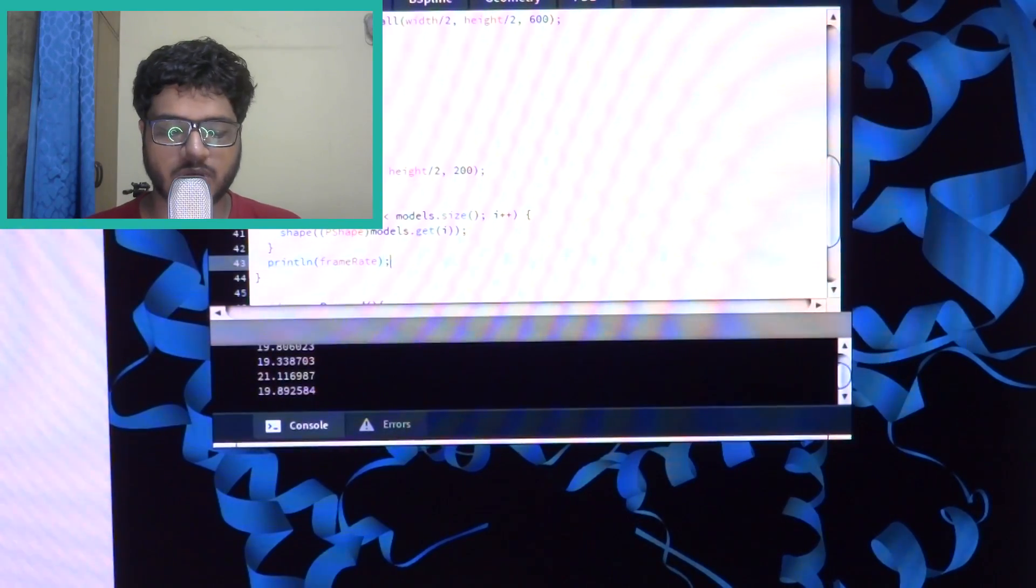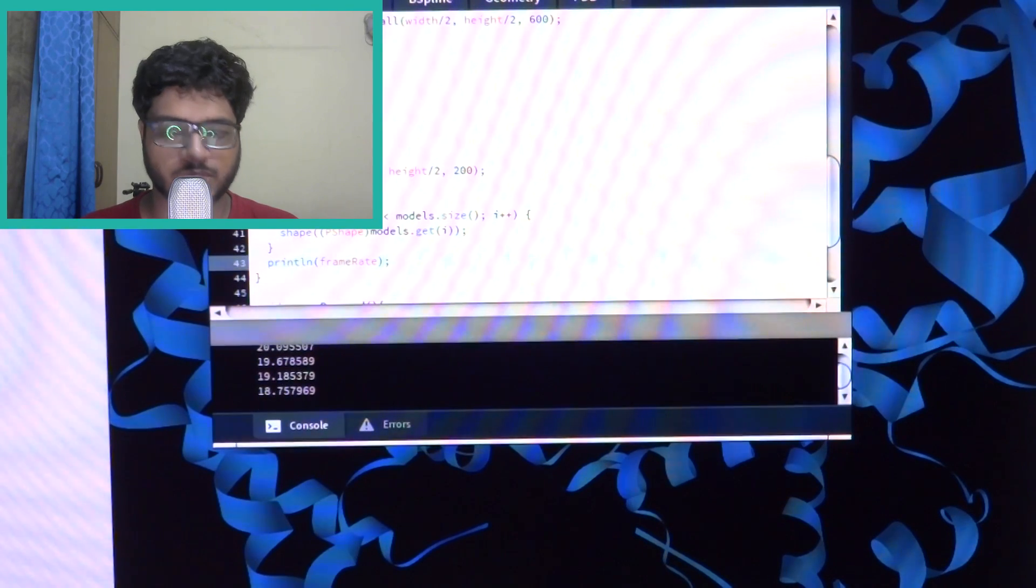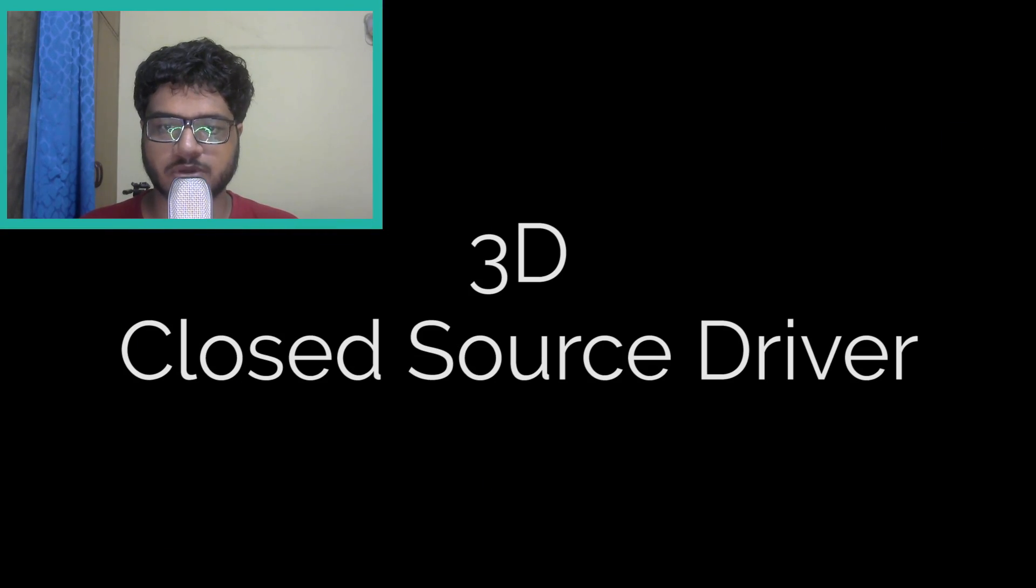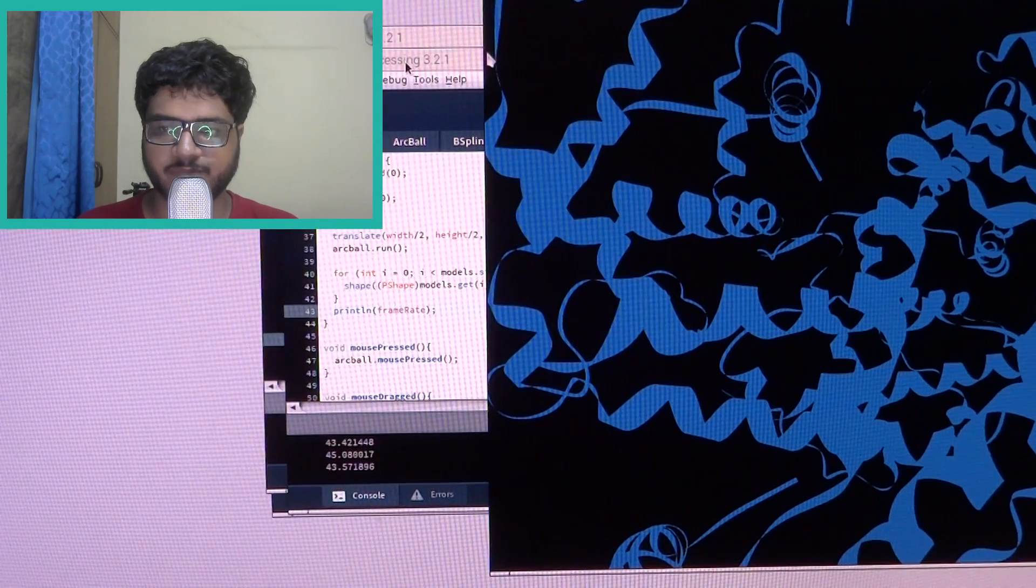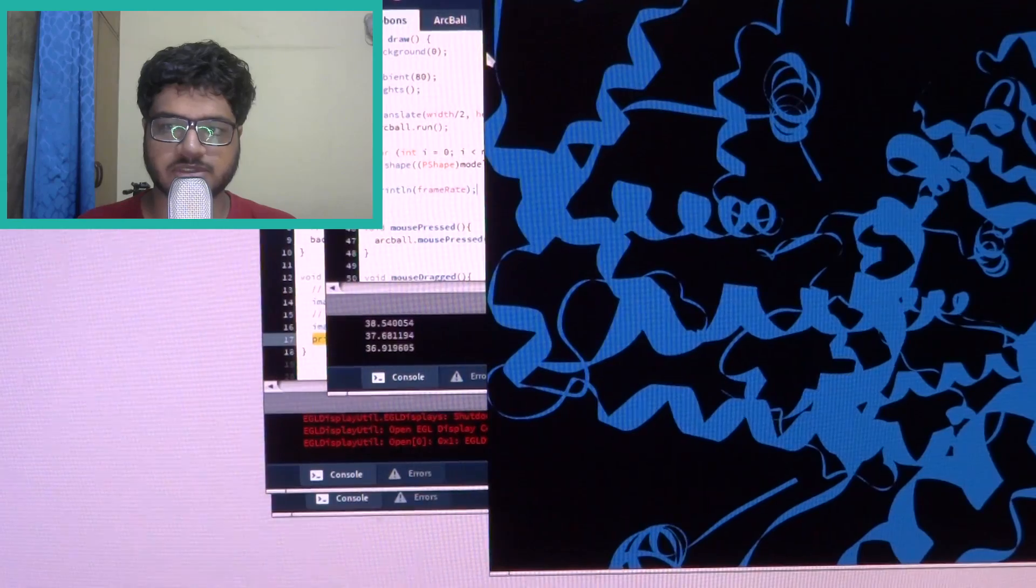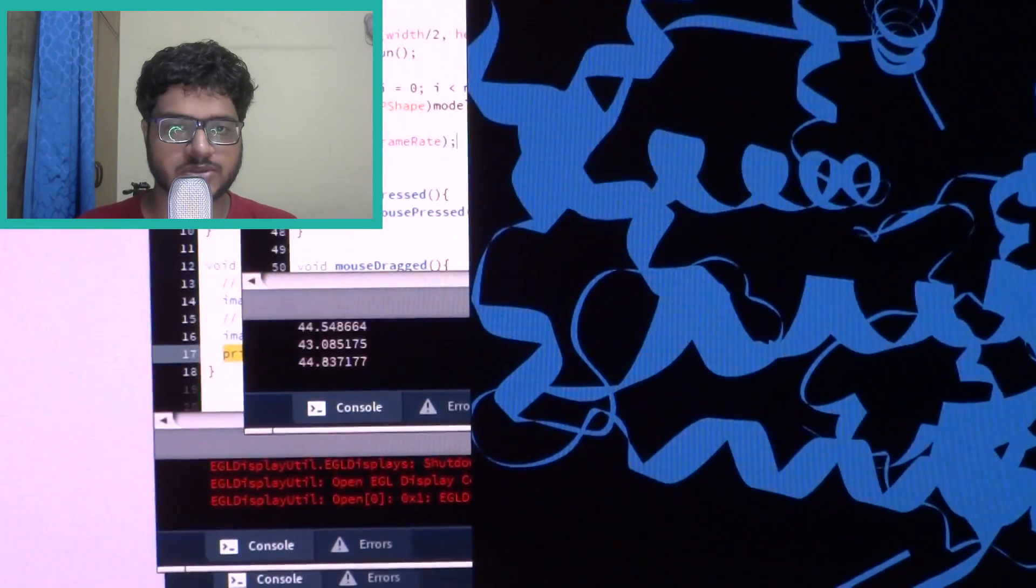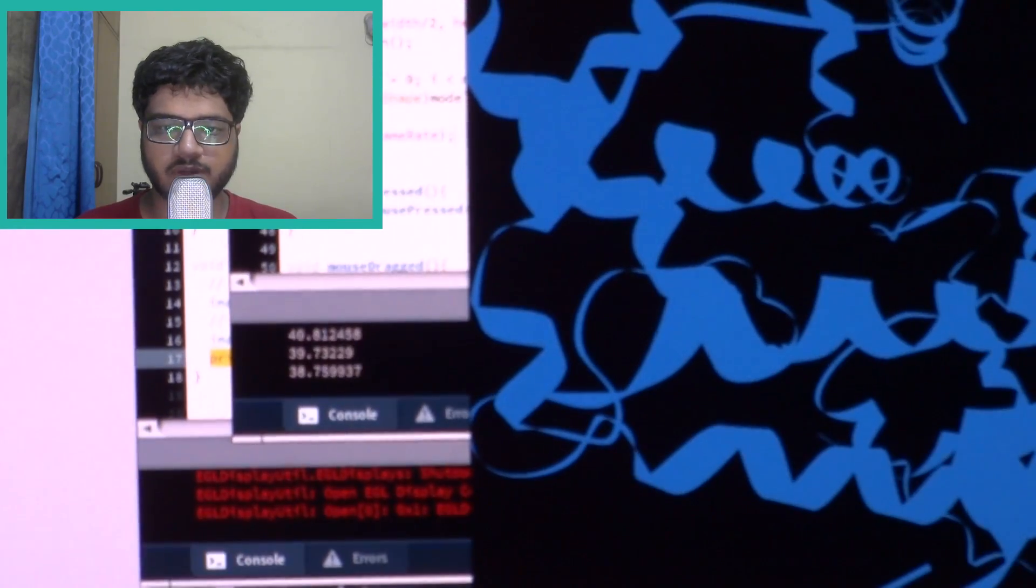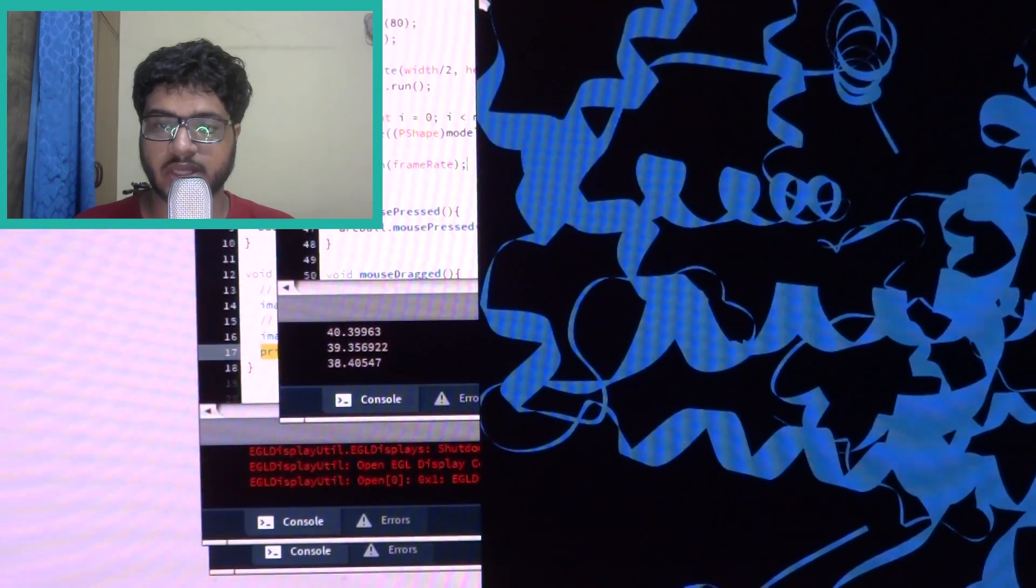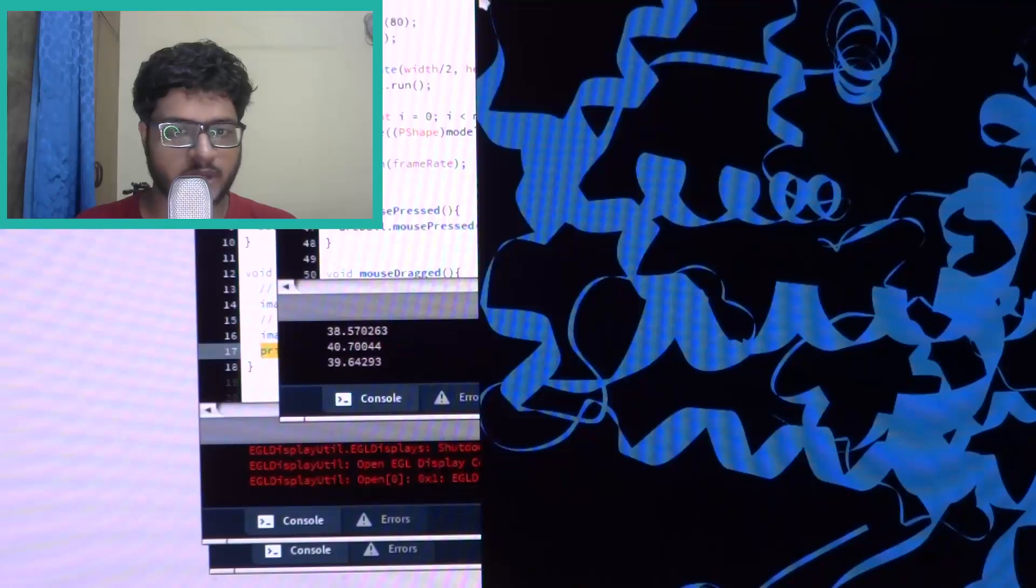So I switched back to the binary blob and the story was the same. I was getting more fps more performance on the binary blob. Of course it was not 60 fps but was still around 40 fps which is a huge difference. So around 15 frames more on average than what I was getting on the open source driver.